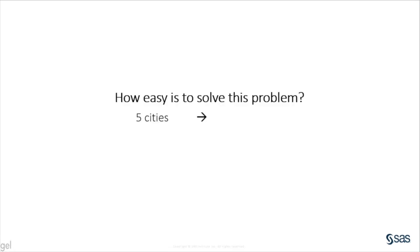How easy is to solve this problem? Imagine you are a salesman who must visit five cities. In how many ways could you visit those five cities once? You could build that tour in 24 different ways.